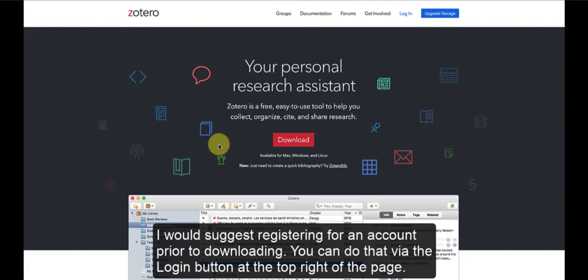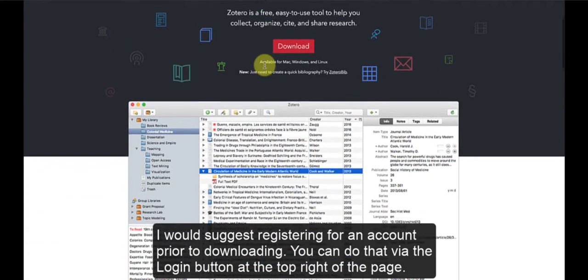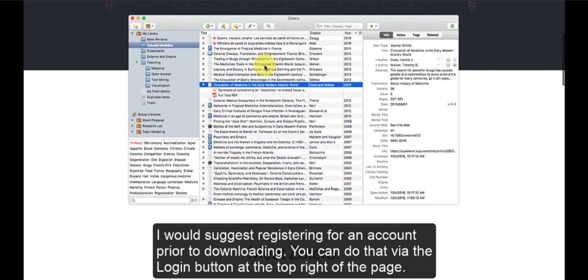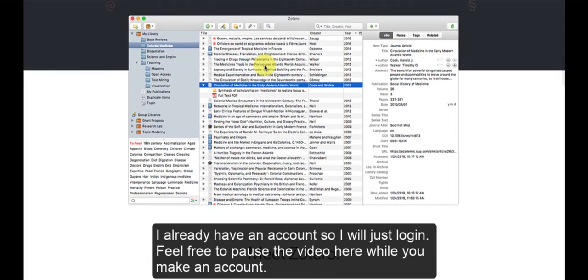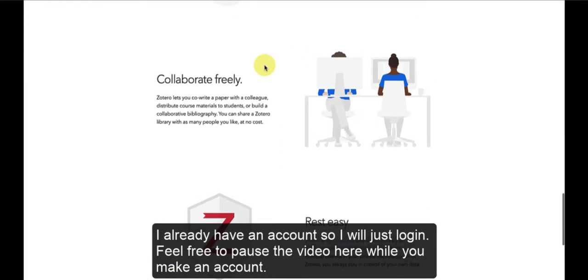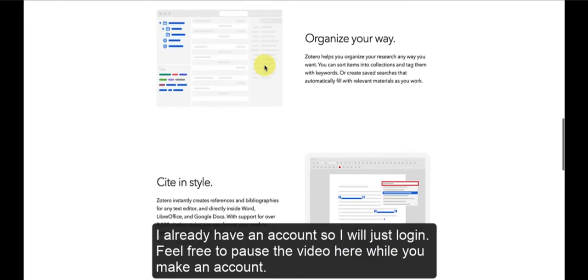I would suggest registering for an account prior to downloading. You can do that via the login button at the top right of the page. I already have an account so I will just log in. Feel free to pause the video here while you make an account.